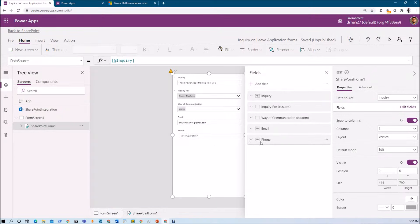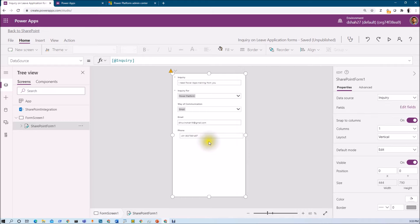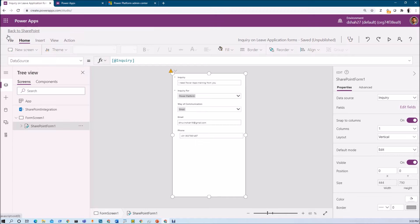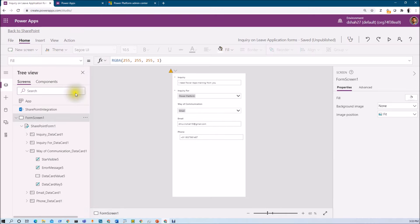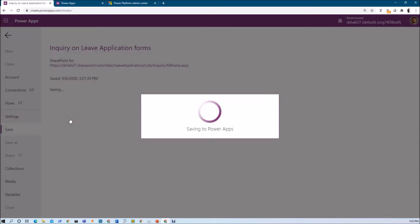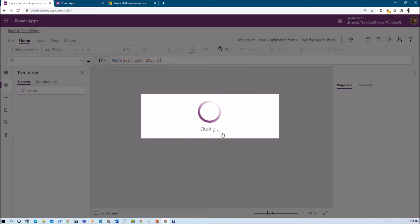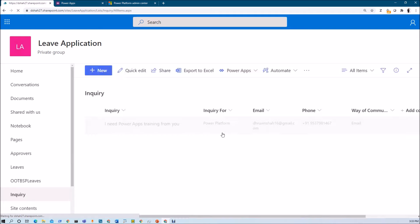A question may arise: since you cannot store this application apart from the default environment, what about production and development? Like, I want to make some changes in my app but it's still in development — I don't want to show that to end users. You can manage that very easily. If you make some changes, save them, but do not publish to SharePoint, then only when you click 'Publish to SharePoint' will your changes be reflected to end users. Otherwise, it will only appear to developers. If you click 'Back to SharePoint' without publishing, it will ask with a pop-up — just click 'Don't Publish' and your changes will not be reflected to end users.